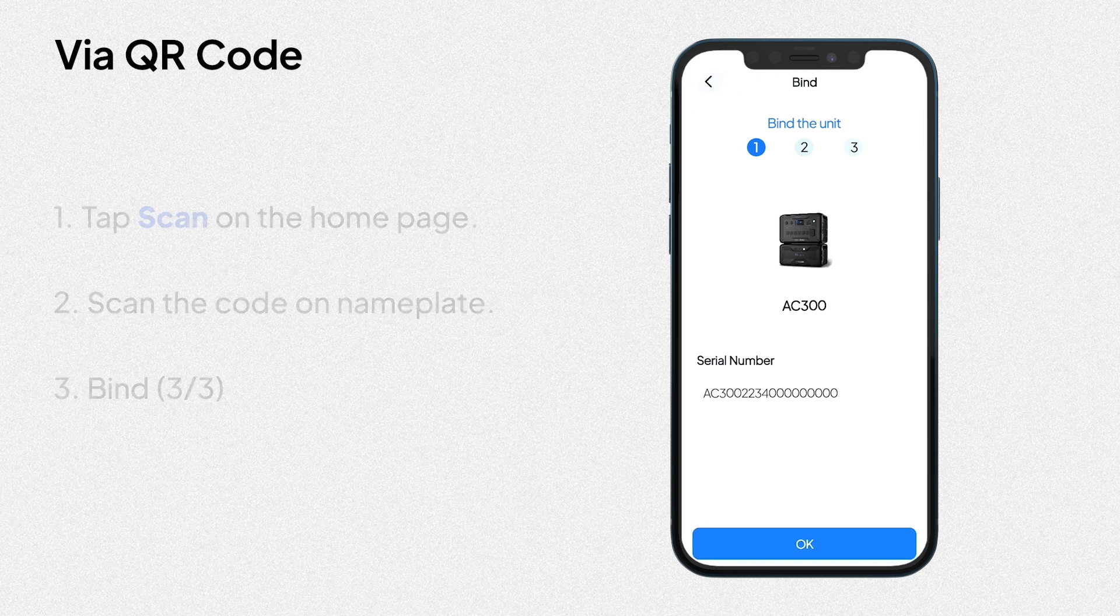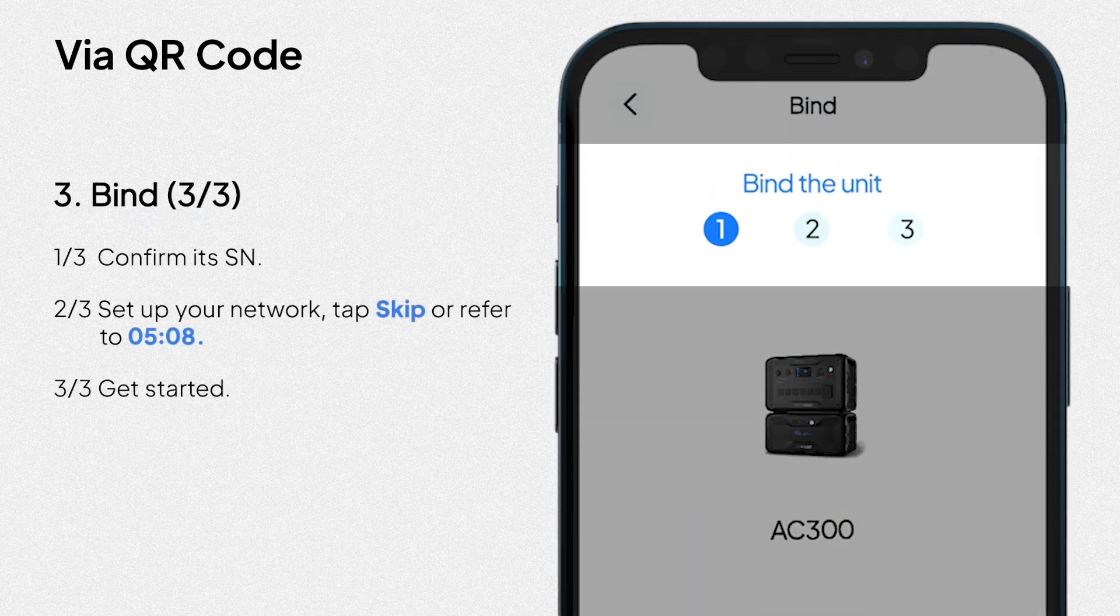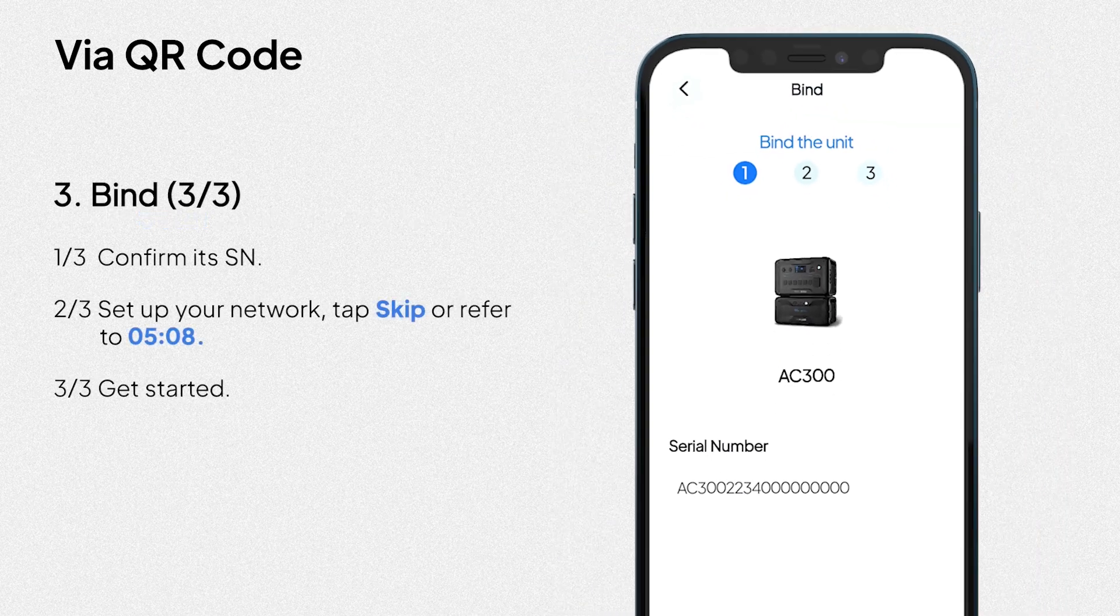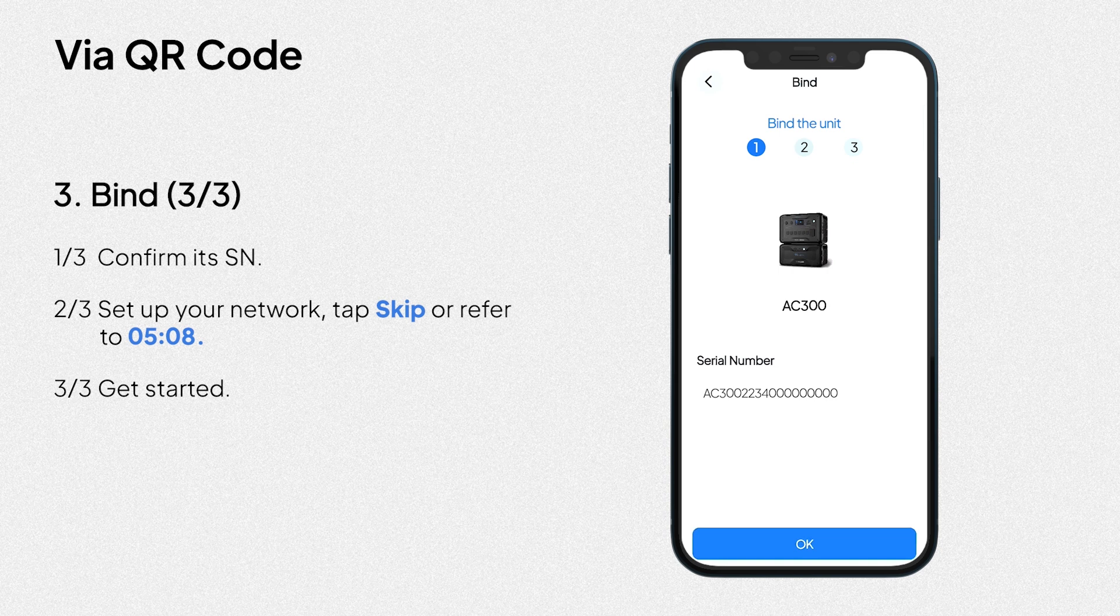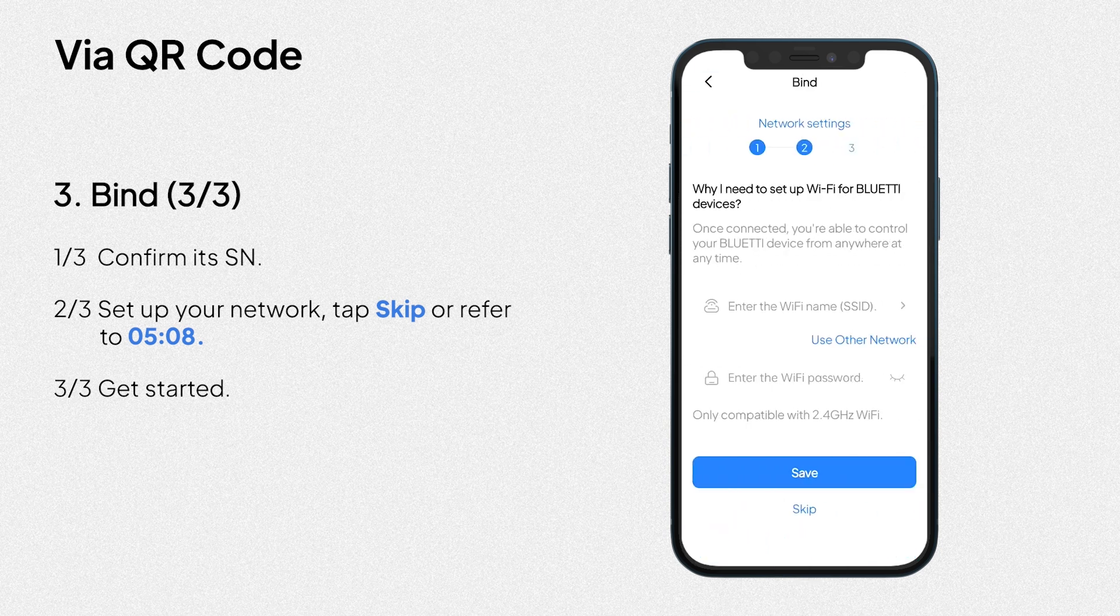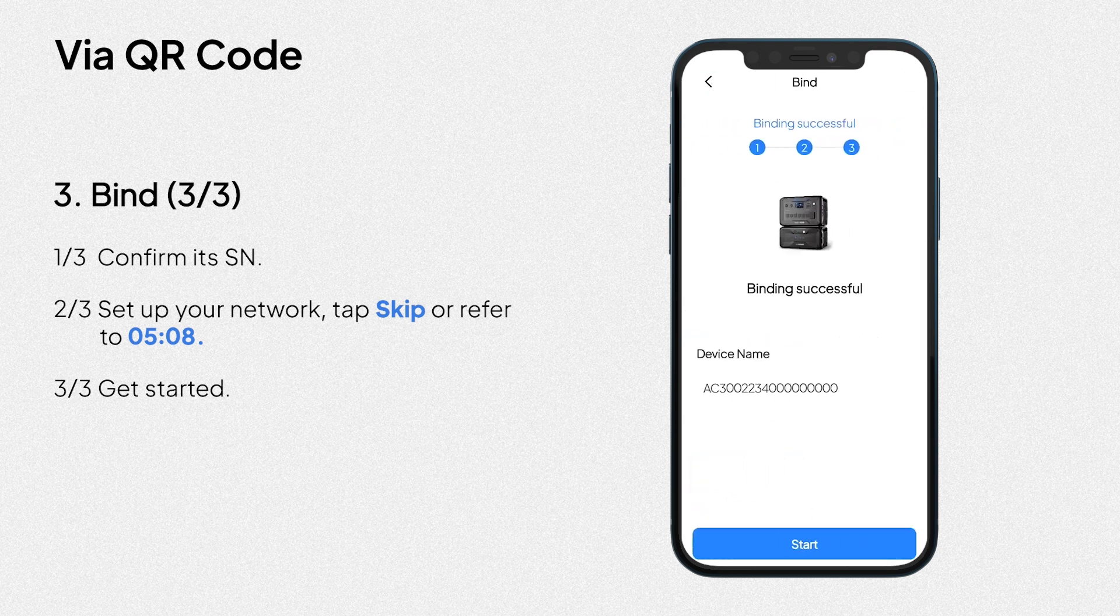3. Bind. There are three steps in the binding process as follows. First, confirm its serial number. Then, set up your network. Tap skip or refer to what's after. At last, get started.